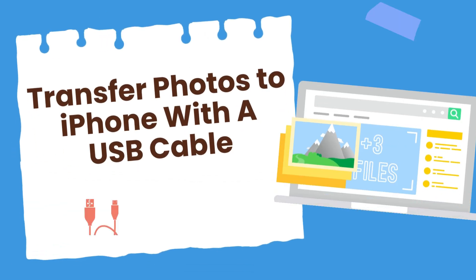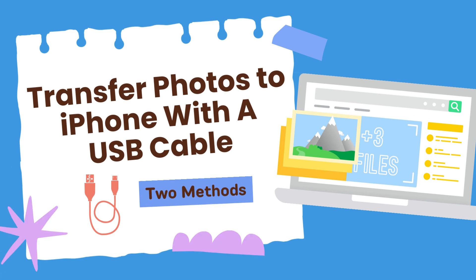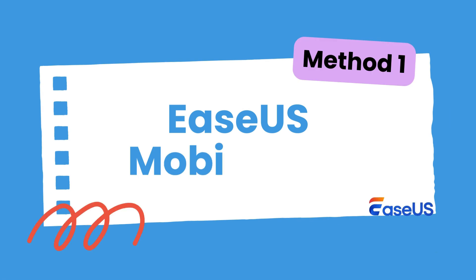If you prefer photo transfer from Mac to iPhone with a cable, there are two methods available. The first method is to use EaseUS MobiMover, a professional data transfer tool.